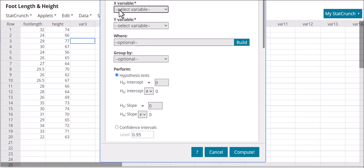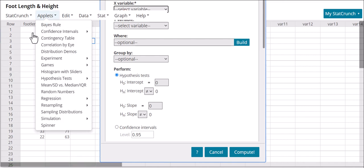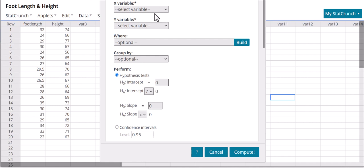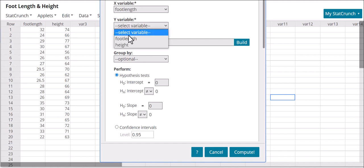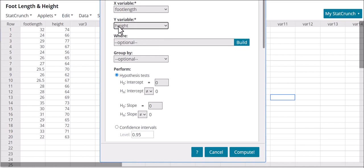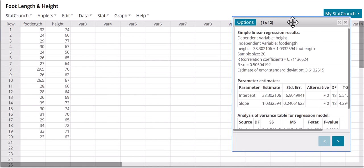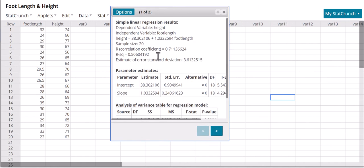In Simple Linear Regression, we're going to select our X and Y. We want to see if there's an association between someone's foot length and their height. So we're going to select foot length for X — our explanatory variable — and height for the response variable Y. Hit Compute. This gives us the correlation coefficient, and we can look at 0.71 and say there appears to be a strong association.